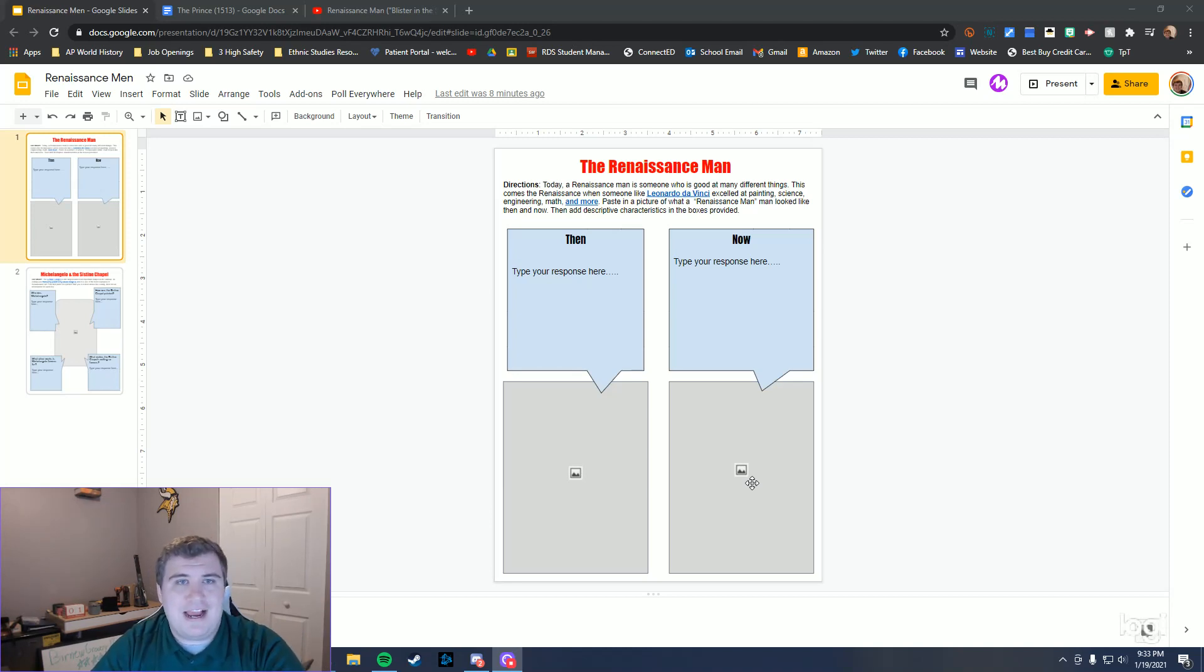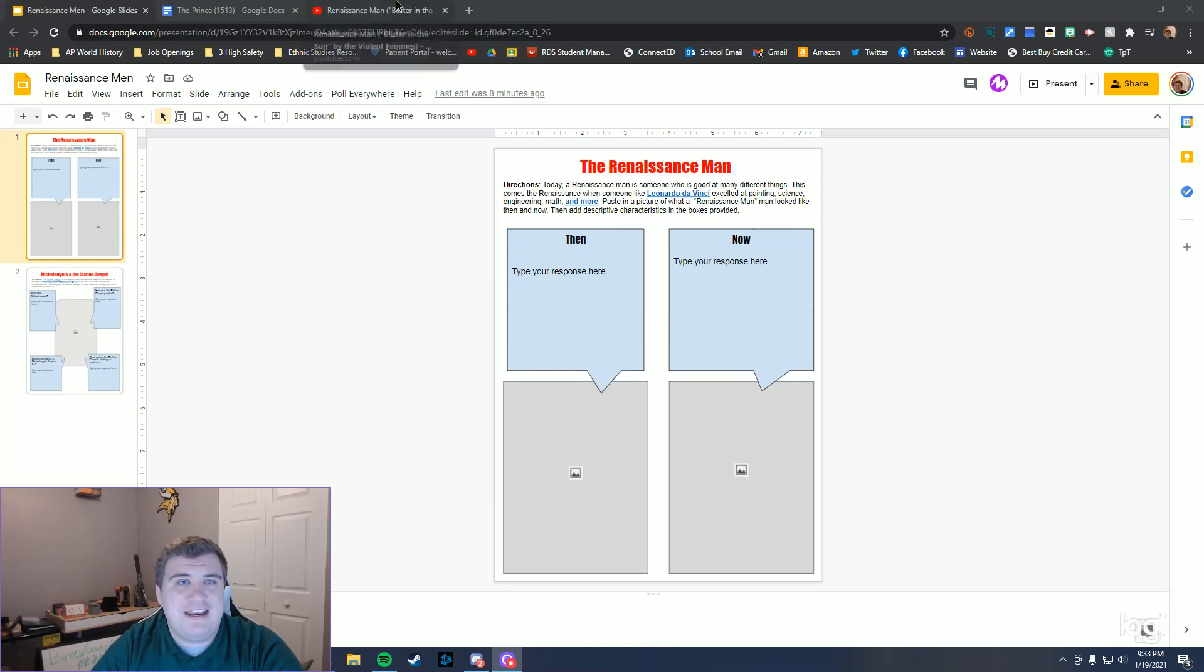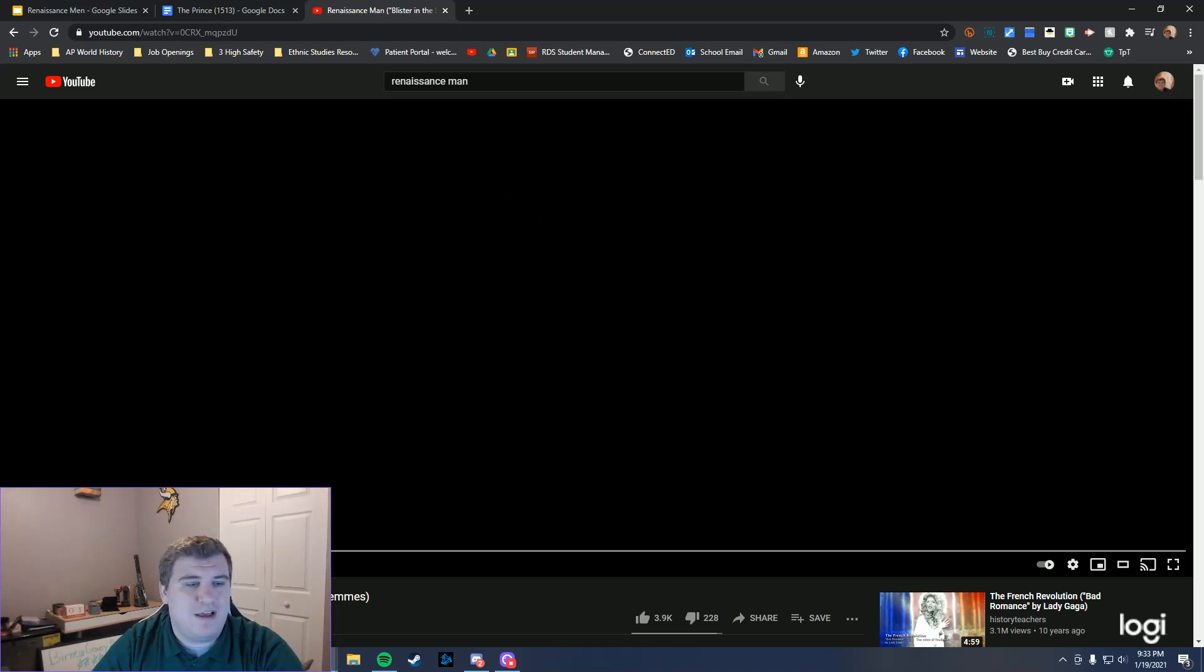To kind of help yourselves out a little bit more on what this idea of a Renaissance Man actually is, I found a nice song to help you guys out with this. I'm going to just mute myself and press play on this.